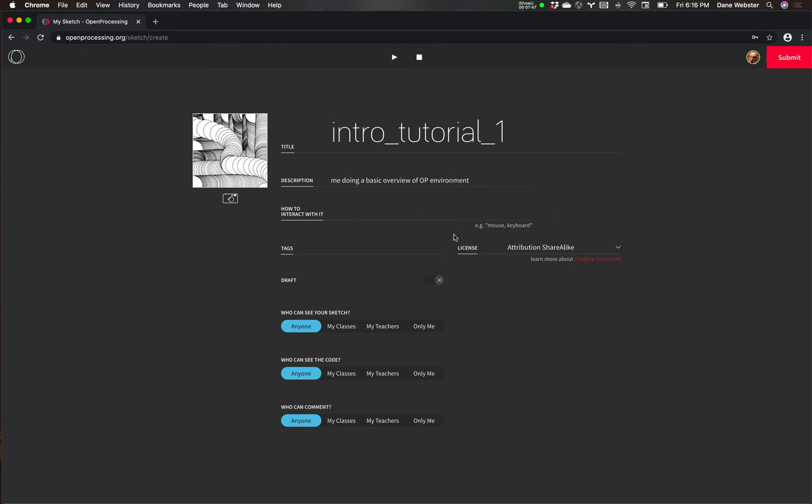And I could give it a description. Doing a basic overview of OP and VI. Doing a terrible job typing today. I could put some information that would help someone maybe that finds this since it's open source. They might be like, this is a cool sketch that someone wrote. How does this work?